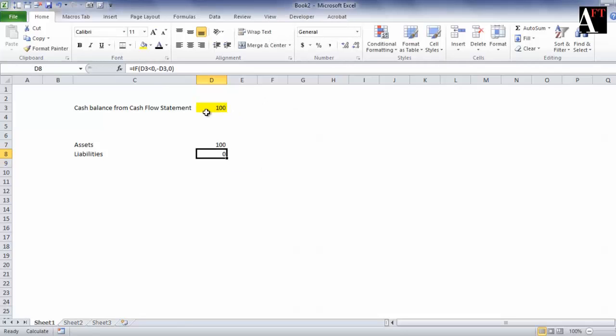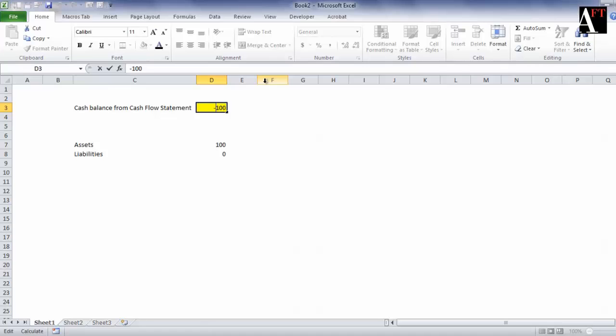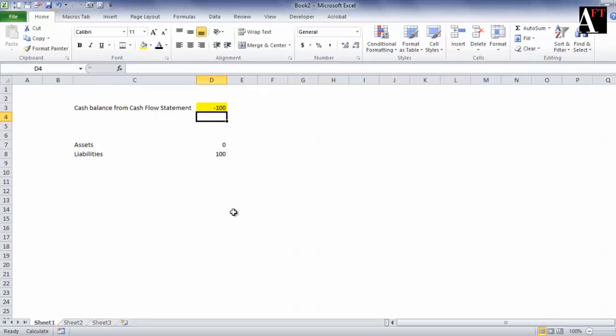Now you can note that if the balance becomes minus 100, then the assets become zero and liabilities increase by 100 dollars.